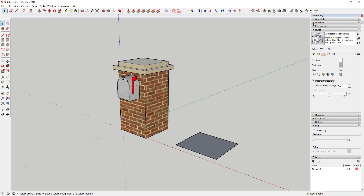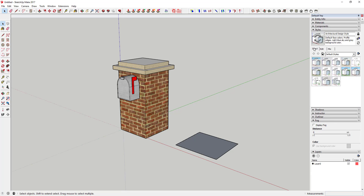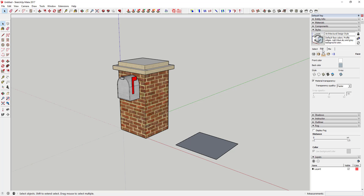We're working in the style section, and if you want to create a new style that option is right here — go back and watch the first part of this tutorial for more info on that. When working with styles, all your changes are made in the Edit tab, and most changes can be found under the five boxes. Last week we covered edge settings; this week we're covering face settings.